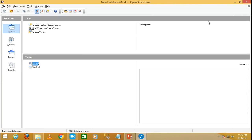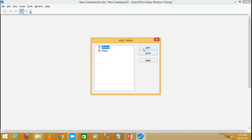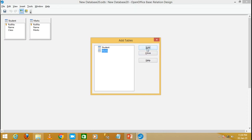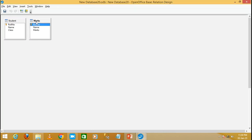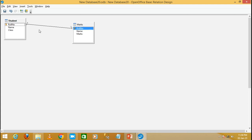Now to create the relationship between the two tables, click on Tools and then click on Relationships. Click Add and add the marks table, then close the dialog. To create the relationship, select the common field which is 'role number', then drag and drop it into the marks table. This will create a one to one relationship.